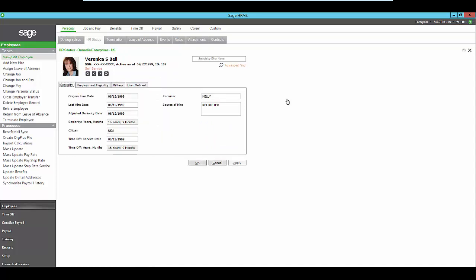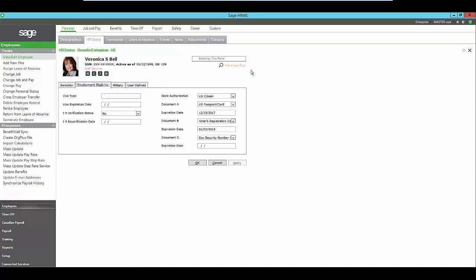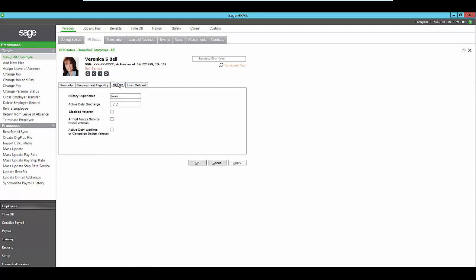You can track multiple dates for your employee, I-9 verification information, and military information available for the VETS 100 reporting.